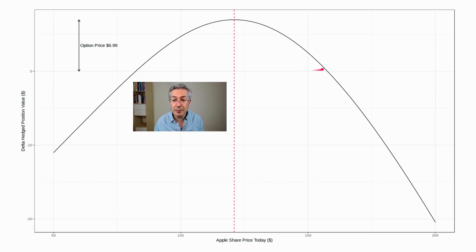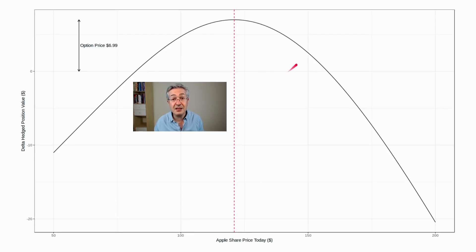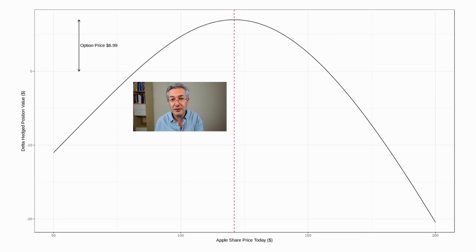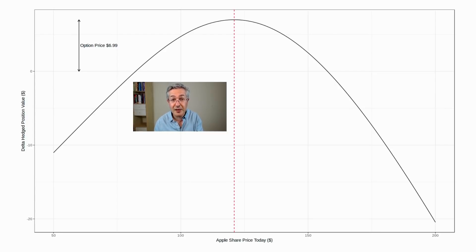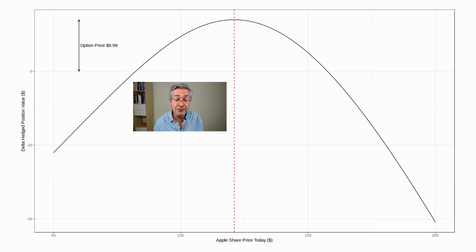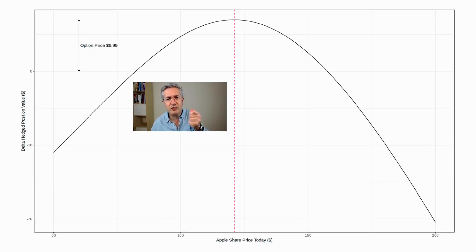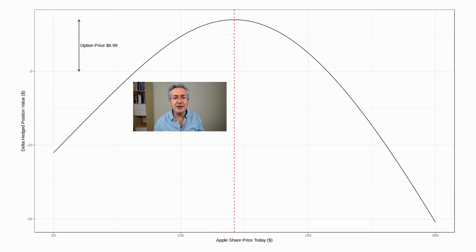And if the share price increases or decreases by a certain amount, you've still got that locked in premium. If you do take too much of a directional risk, then the risk department, or the business prevention unit as some people lovingly call them, will be standing over you with a stick and saying, reduce your risk, delta hedge.